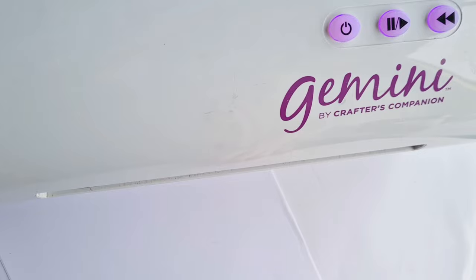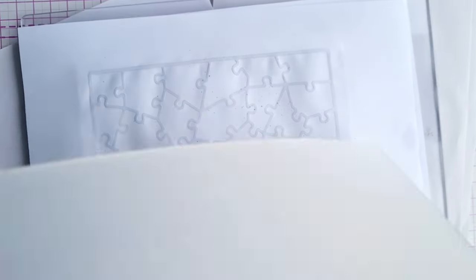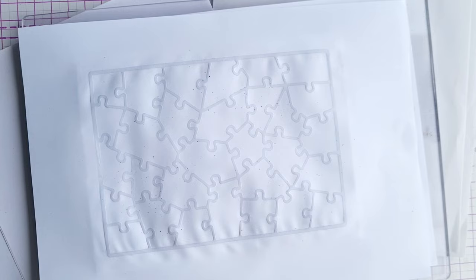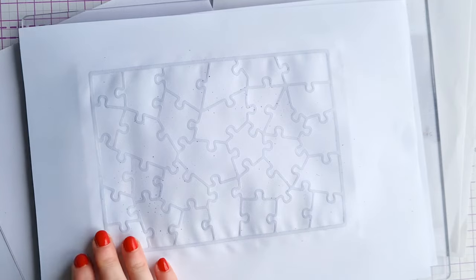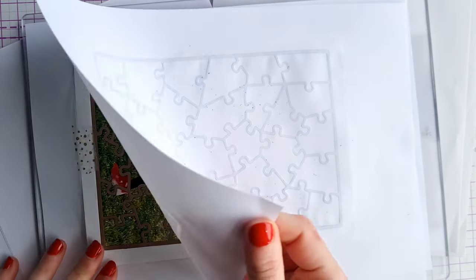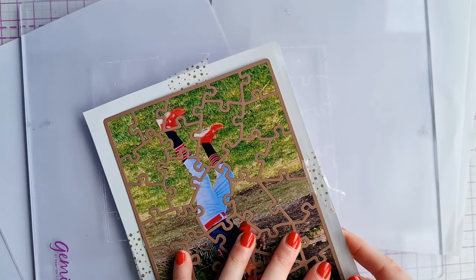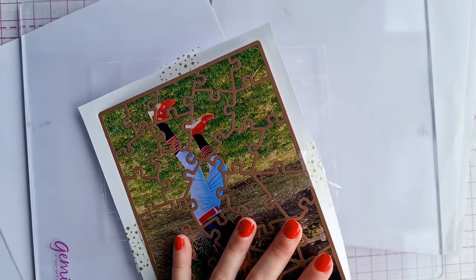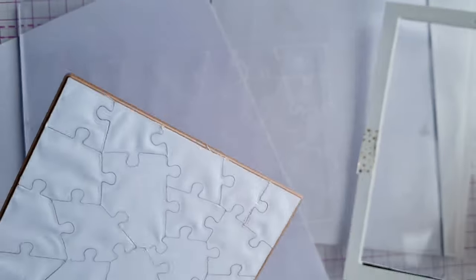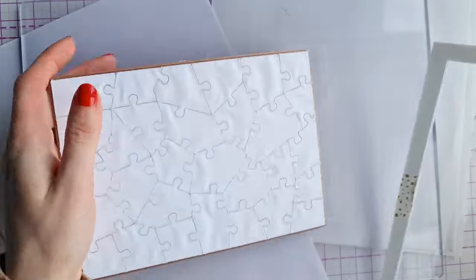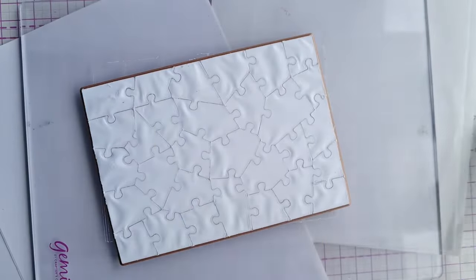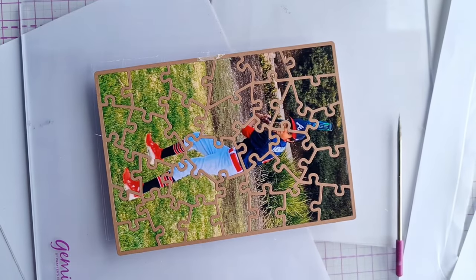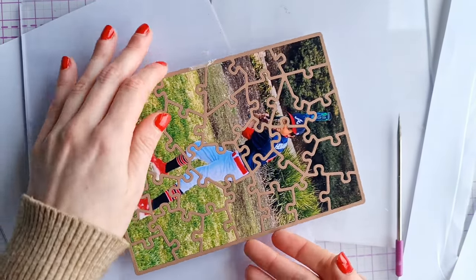You'll see if the die has cut through to the back of the mount board you can check. I ran it through three times so here it is when it comes out of the die machine. Just peel back the piece of paper and then release the excess frame and just pop out your jigsaw pieces.